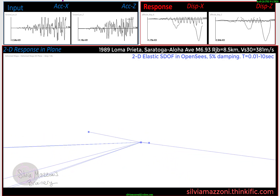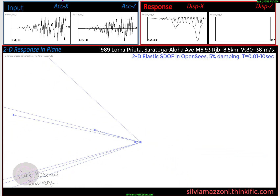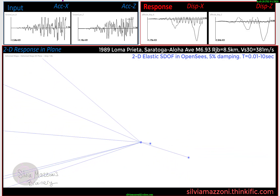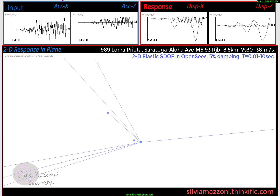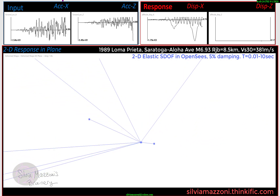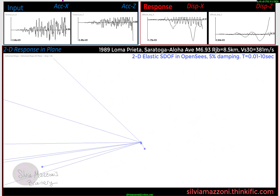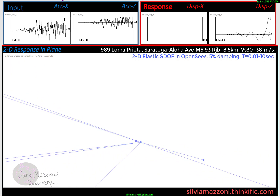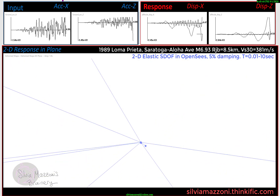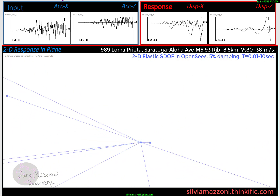Each one of these oscillators has a different period, stiffness, or mass. Therefore, I have a range between 0.01 seconds and 10 seconds.